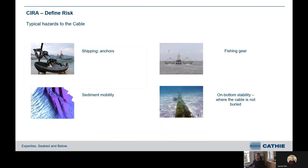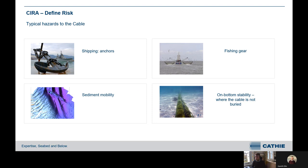The typical hazards we look through are shipping anchors, fishing gear, and sediment mobility as a secondary hazard which can cause exposure problems. On-bottom stability is also assessed — where cables can become exposed — along with fatigue and stability assessments for hydrodynamic loading of cables and the limits of those.